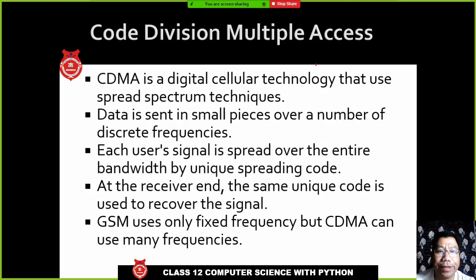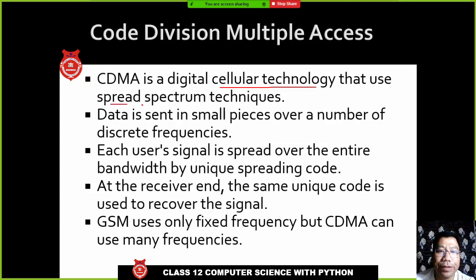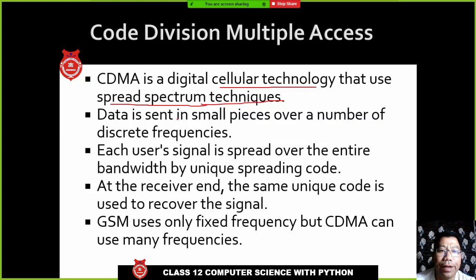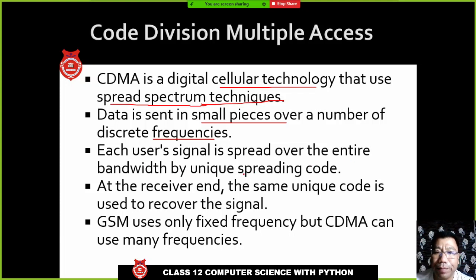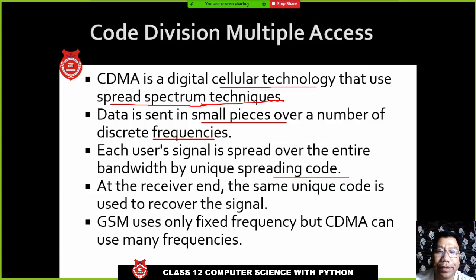CDMA stands for Code Division Multiple Access. It is also a cellular phone technology, but it functions differently. In CDMA, they use spread spectrum techniques, and data is sent in small pieces over discrete, different frequencies. Its signals spread over the entire bandwidth using a unique code.